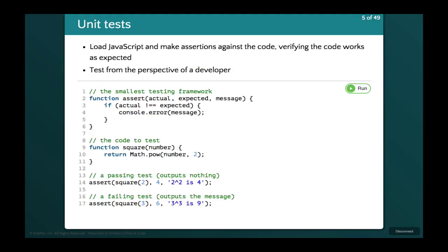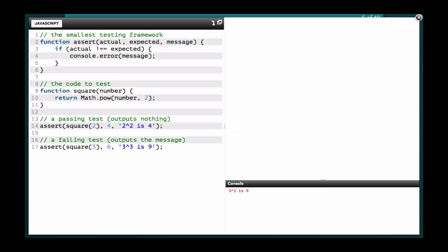This is the simplest testing framework right here, this single function. I'm just checking if the actual value is not equal to the expected value. If it's not, then I error with the provided message. Otherwise, I don't do anything and everything is happy. I have a function that squares a number. 3 squared is 9, not 6, so when I run it we see that it errors out.